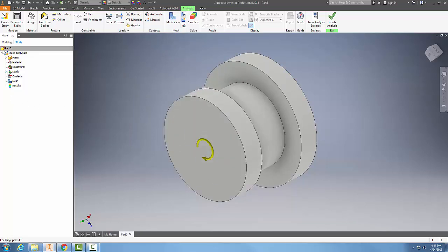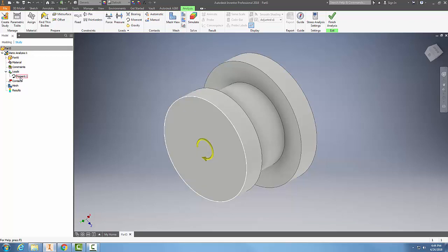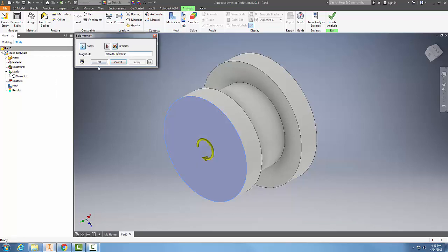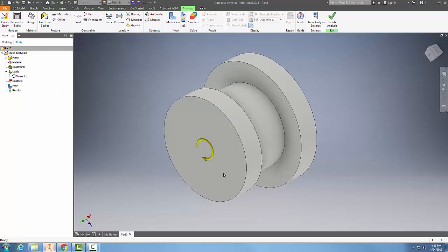You can come over here into my browser, my study browser bar, and you can see that I have a moment here. You can also right-click on that to edit my moment if I need to. So this is a moment.